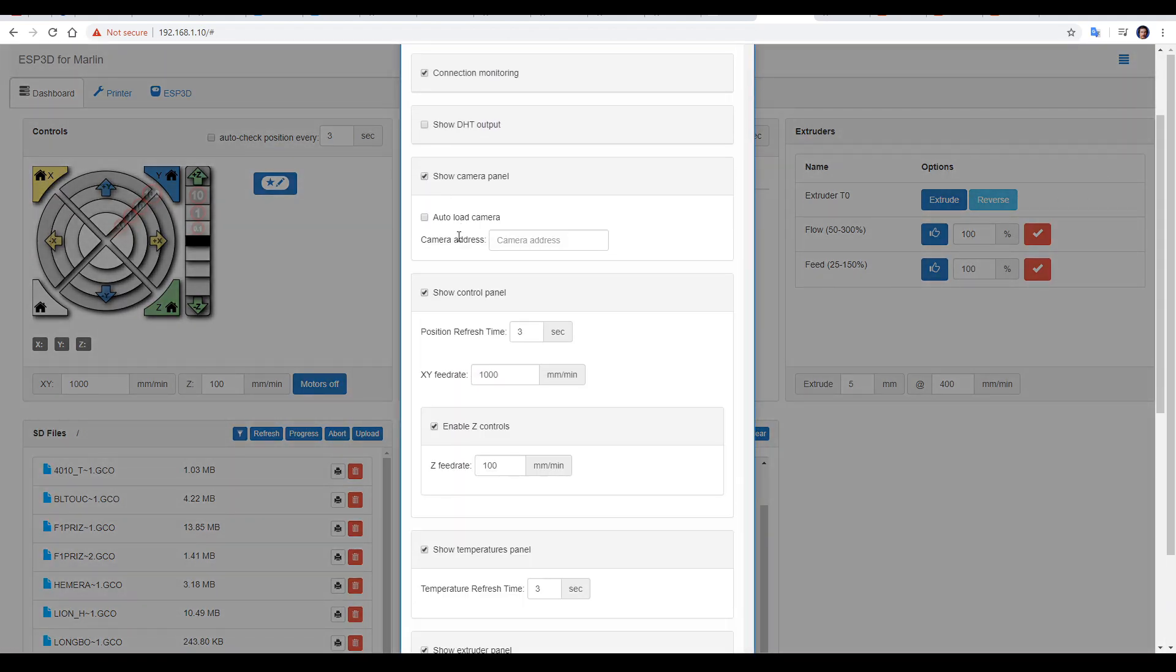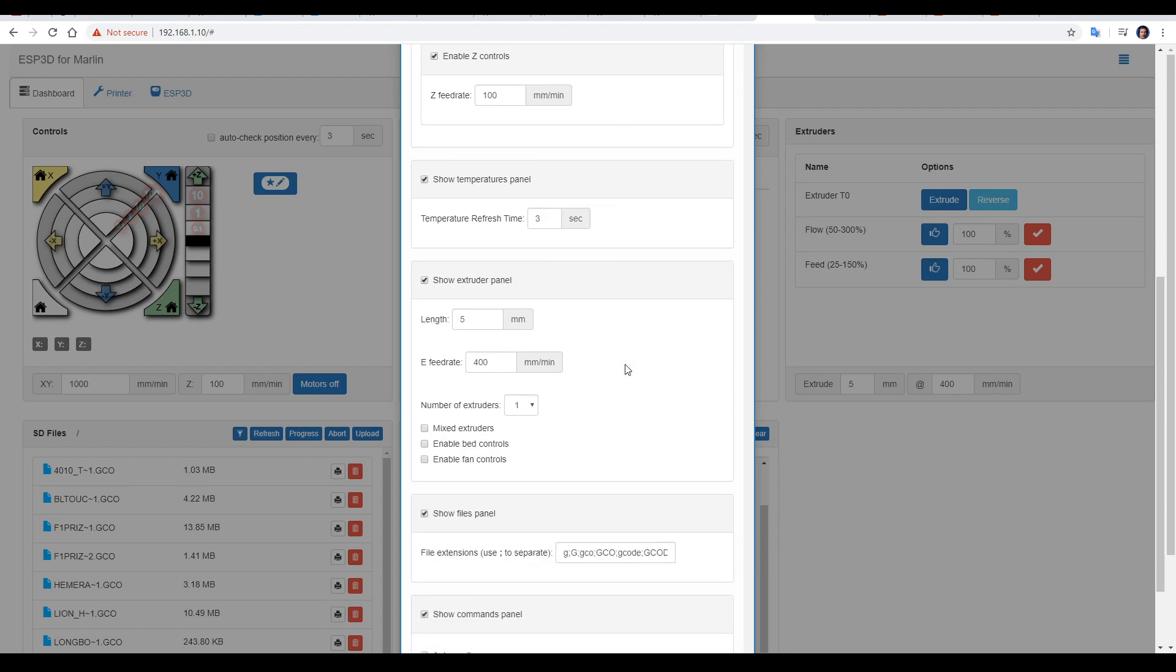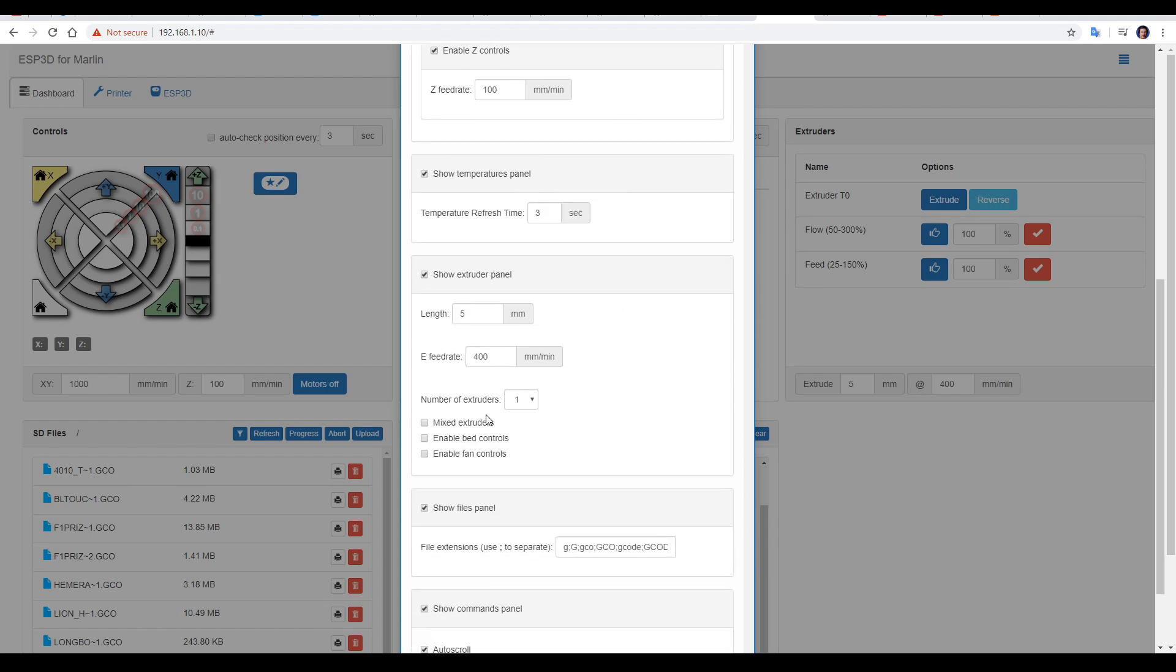You can change the feed rate for your manual movement speeds. If you've got more than one extruder, there's two options there. We do have a heated bed and a part cooling fan, so I'm going to tick both of those.